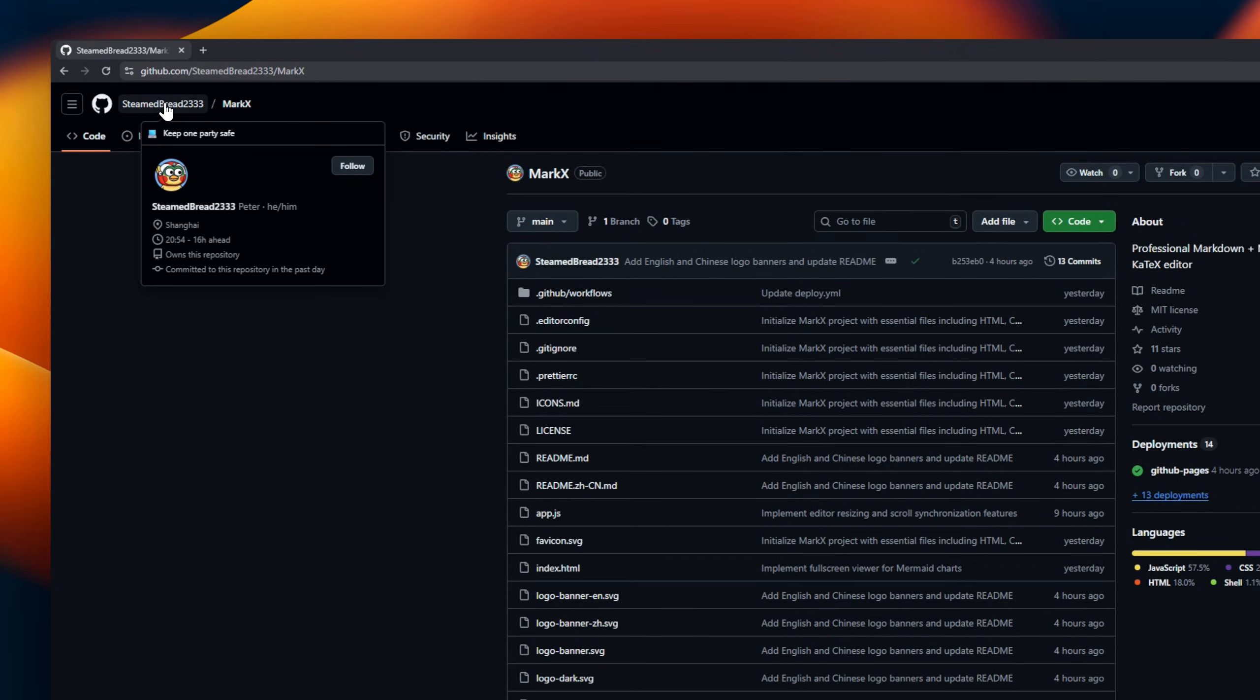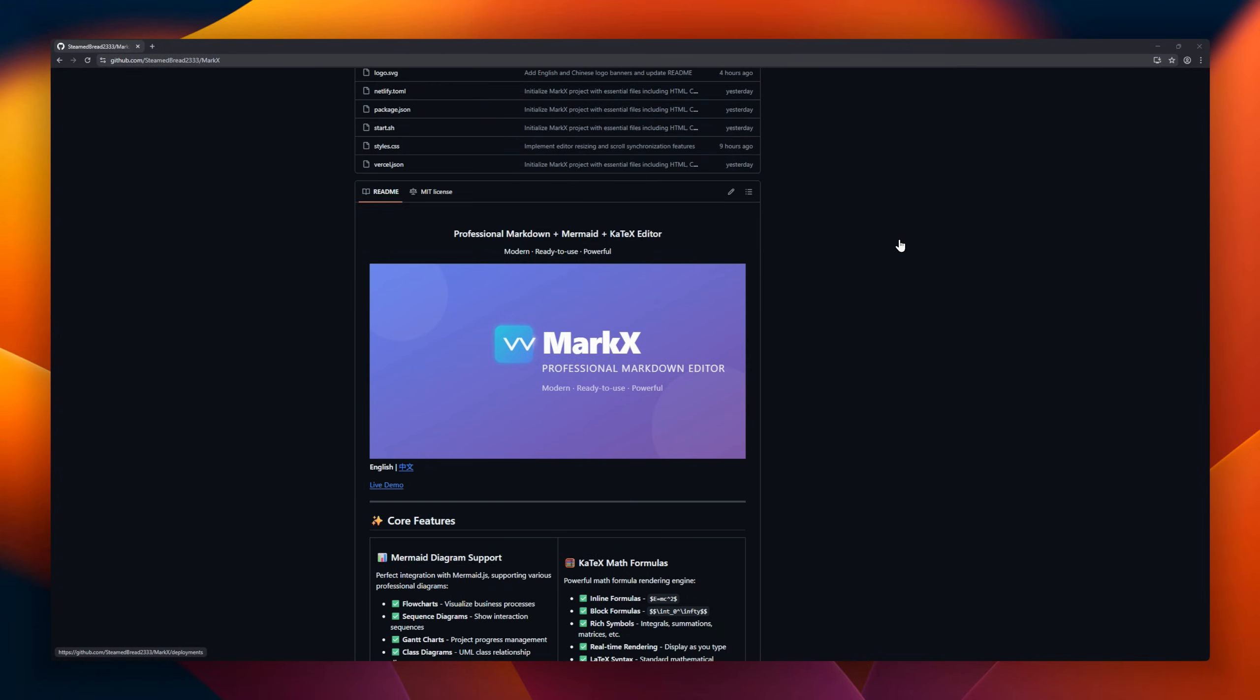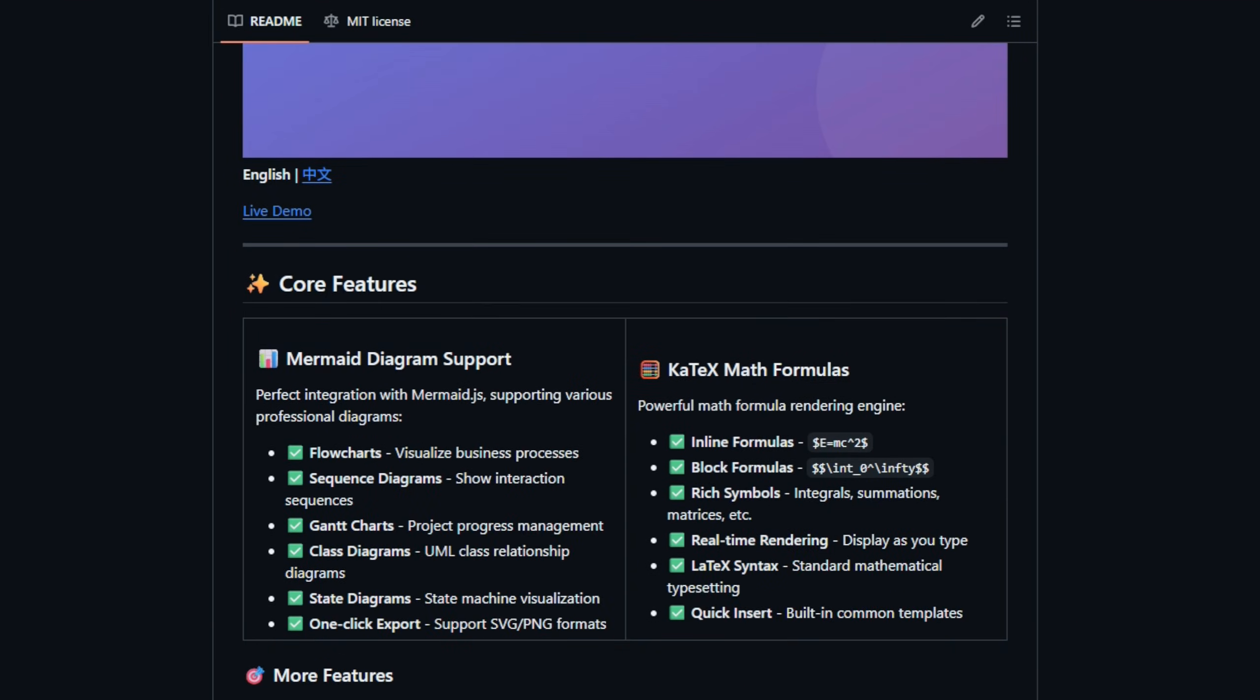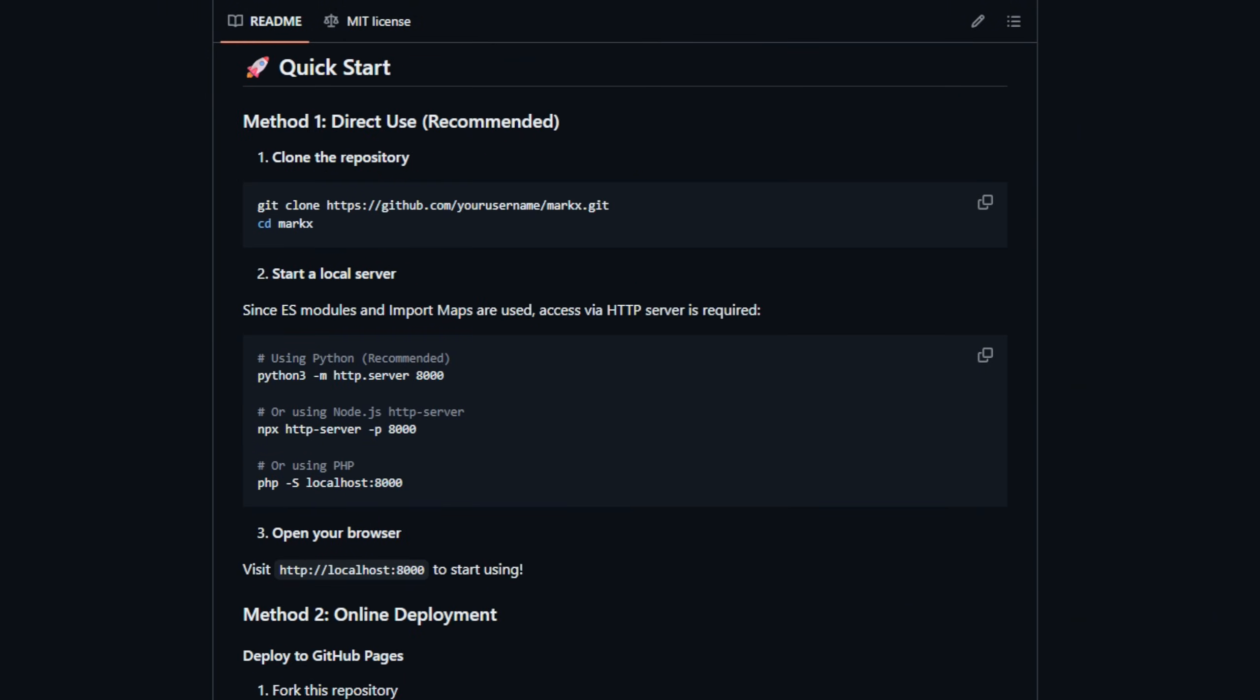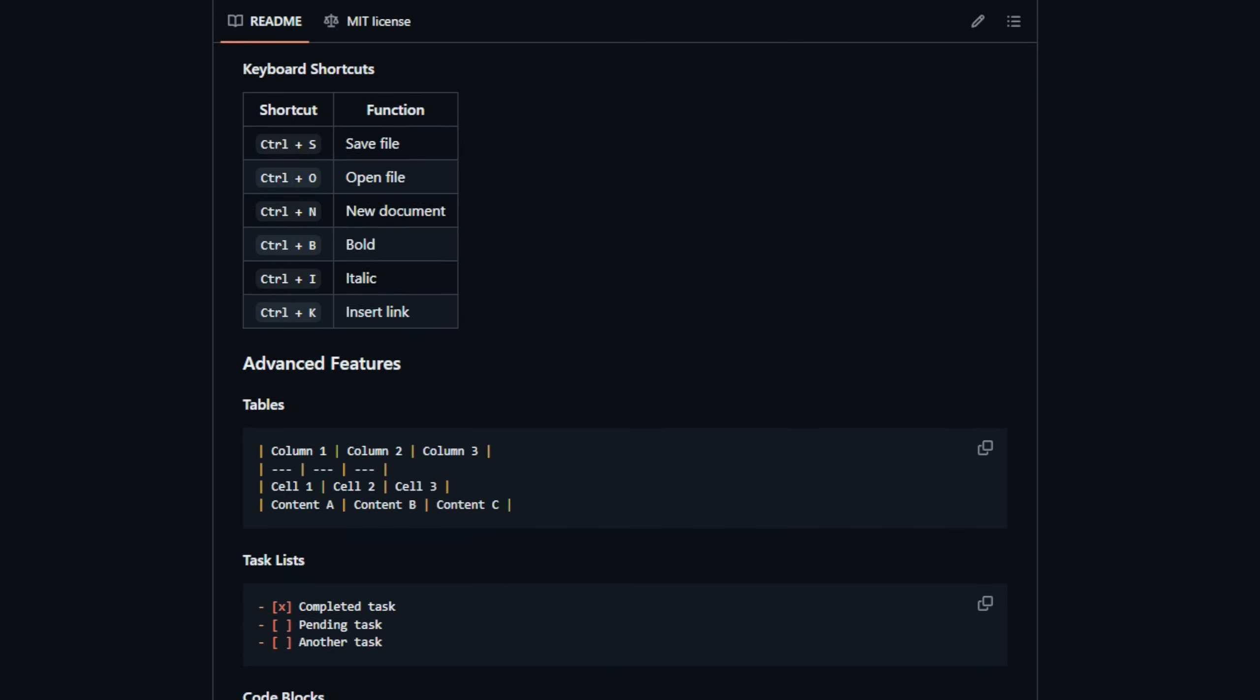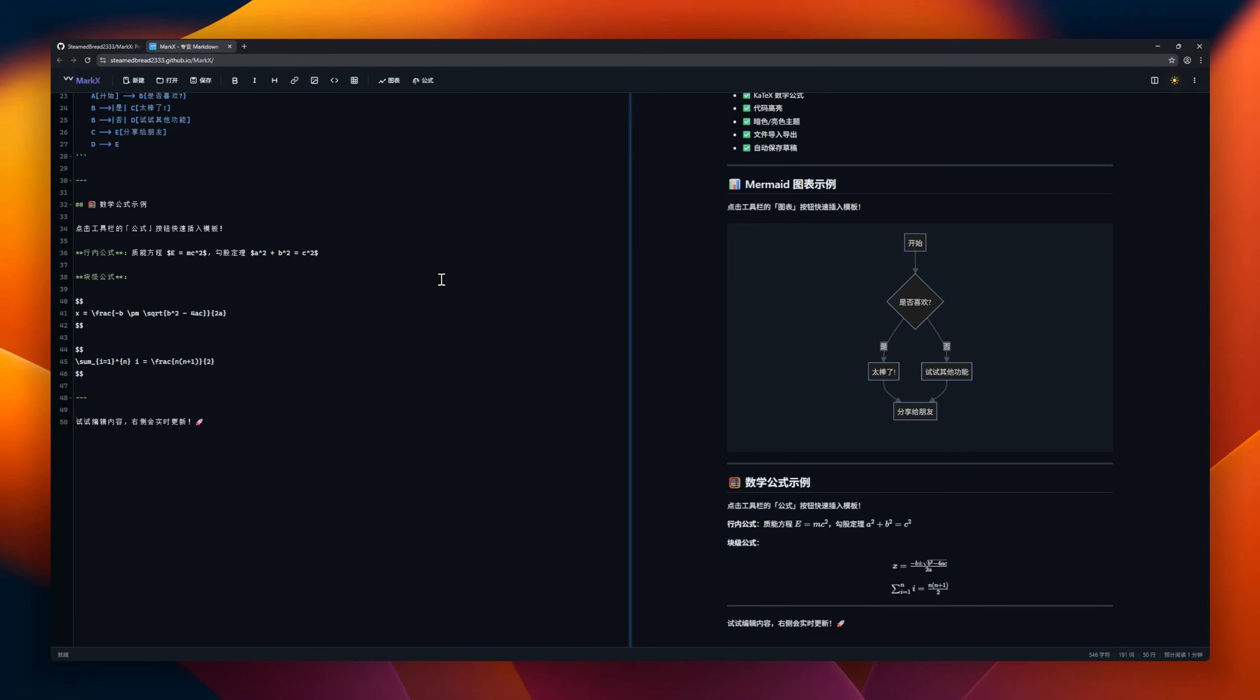MarkX, a professional grade editor that combines markdown, mermaid diagrams, and KaTeX math formulas in one sleek package. Whether you're documenting a project, creating technical diagrams, or writing complex math equations, MarkX has you covered. It supports flow charts, sequence diagrams, Gantt charts, UML class diagrams, and state machines, all exportable to SVG or PNG with a single click.